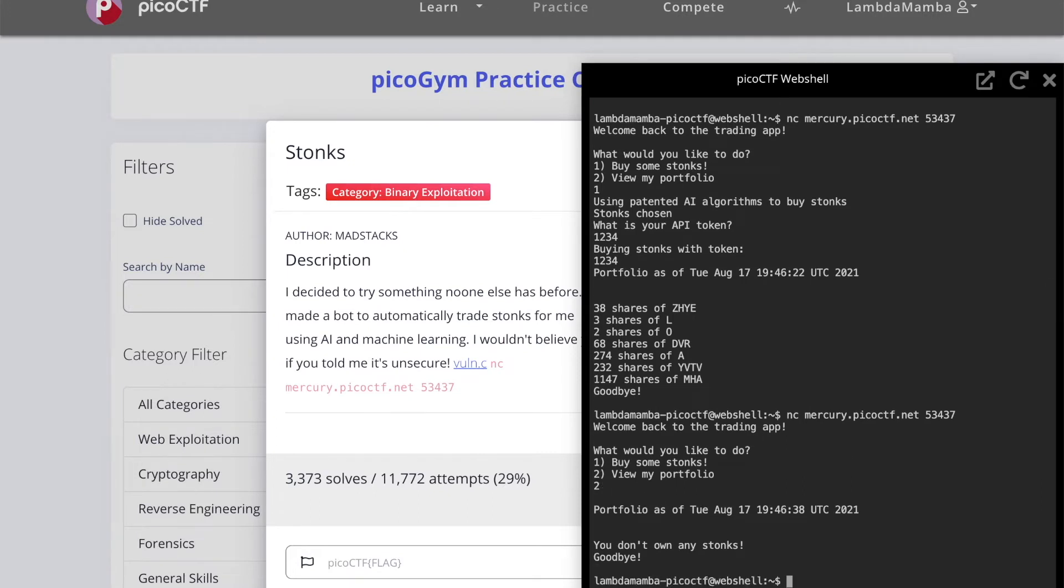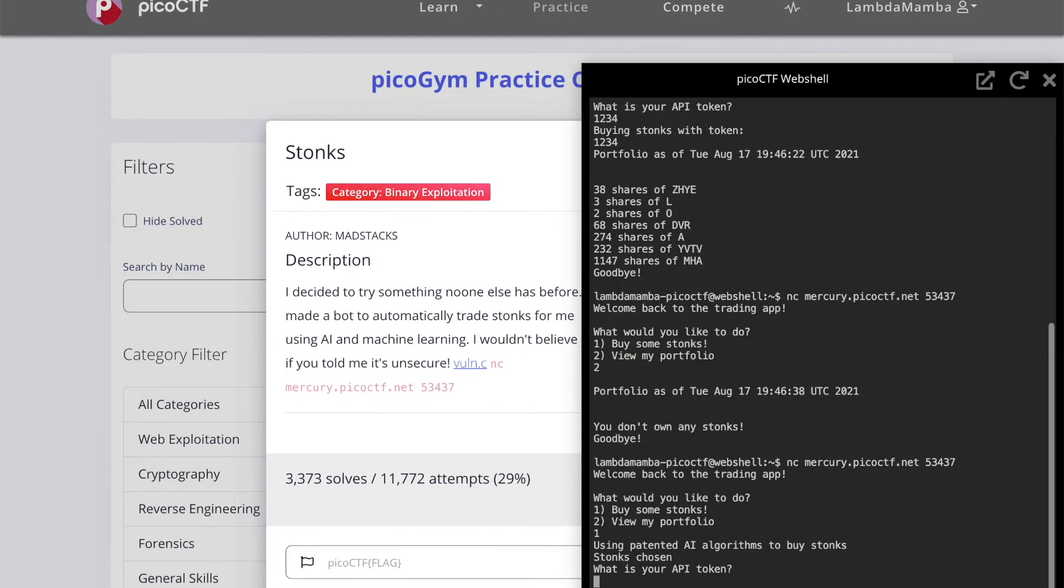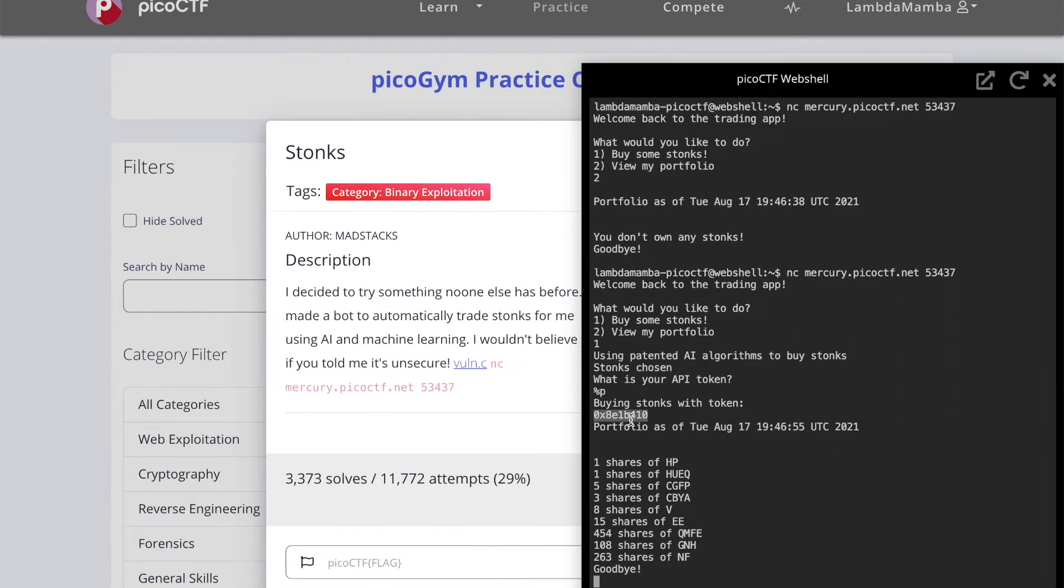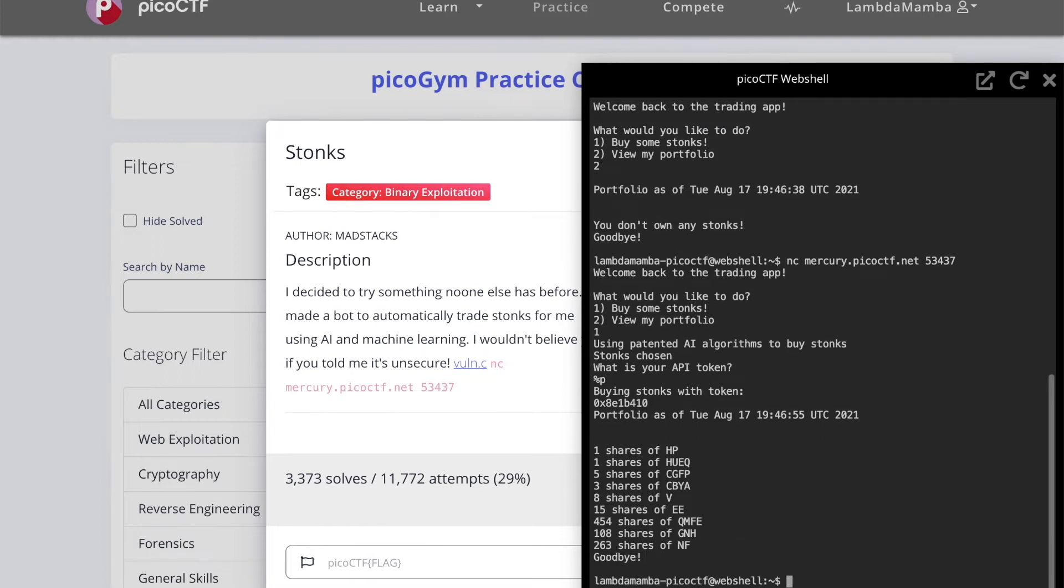Now I'm going to try to demonstrate the format string vulnerability. I'm going to buy some stonks and put percent p. As you can see here, a hexadecimal value was given and it's not supposed to do that because it's supposed to reply me with my inputted API token. As you can see, the format string vulnerability is taking place here. We're going to use that to try to steal more memory contents to get the flag.